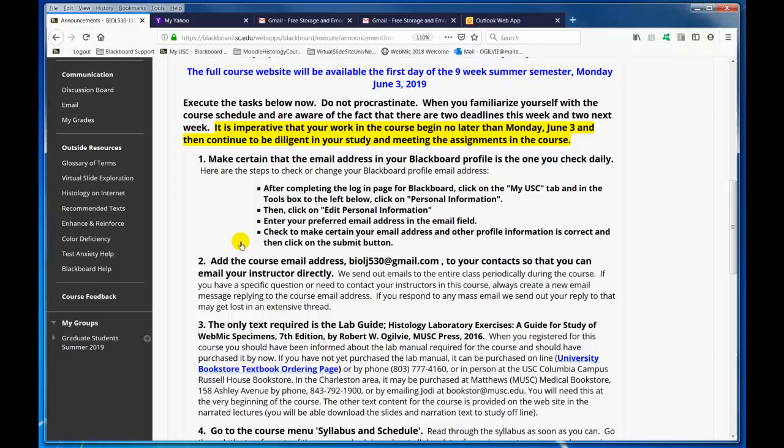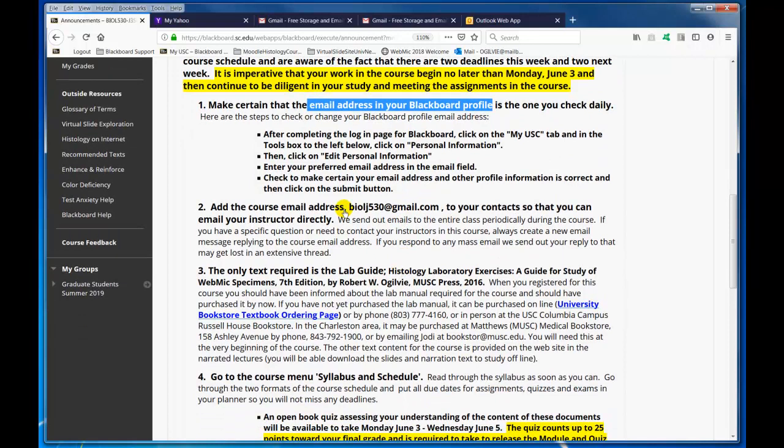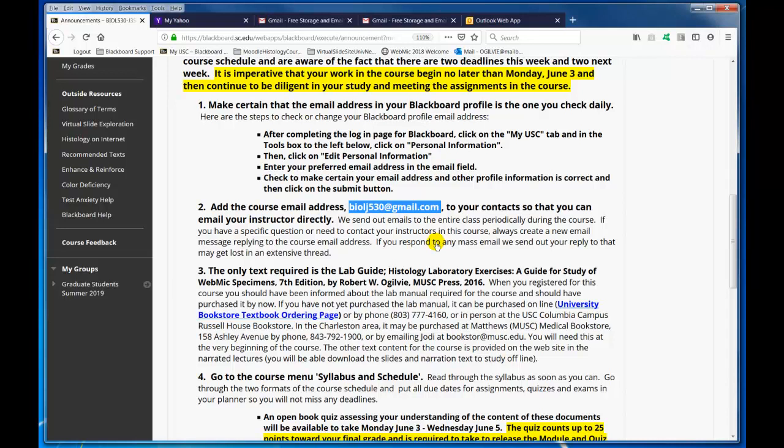Your email address is very important — put the email address in your Blackboard profile that you check daily. We do expect you to check email daily; it doesn't take but a few moments. Make sure you have set it up as we have instructed here, and then add the course email address, bioj530 at gmail.com, to your contacts. If you need to reach out to us, we really ask you not to respond to mass emails we send out.